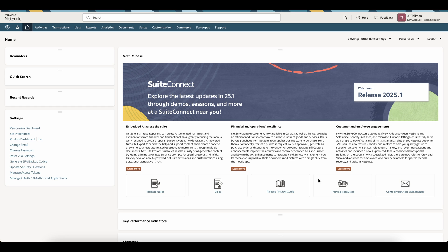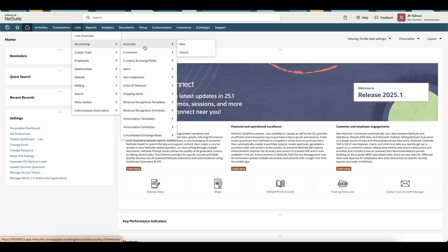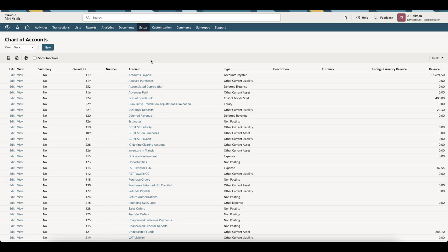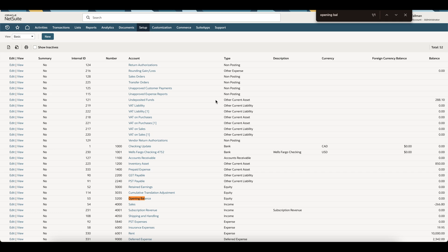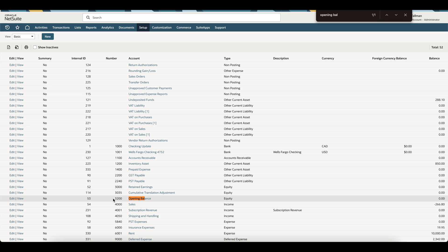Next, we'll want to ensure that we have a clearing account set up. This clearing account is going to be used for all of our transactions that go against this particular opening AR. To do this, go to List, Accounting, and Accounts. On the chart of accounts, there should be an opening balance account that comes default within the system. If there's not one, you can create it yourself. In my case, I've numbered this 3200 Opening Balance, and it is a type of equity.